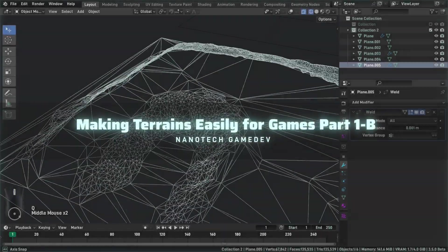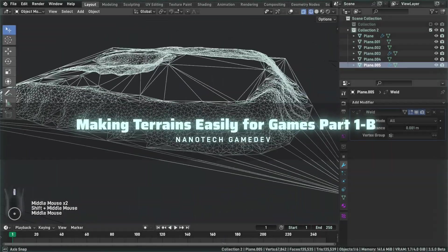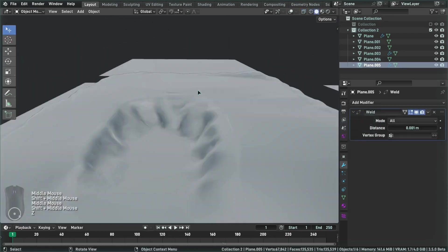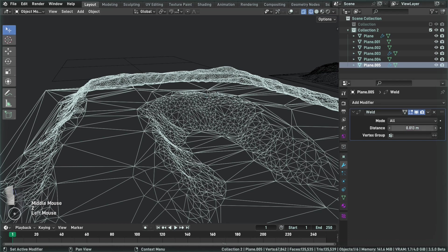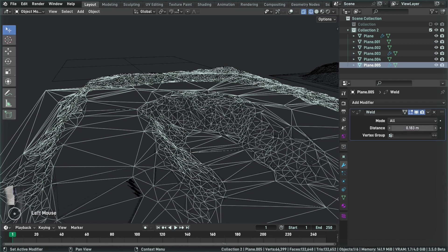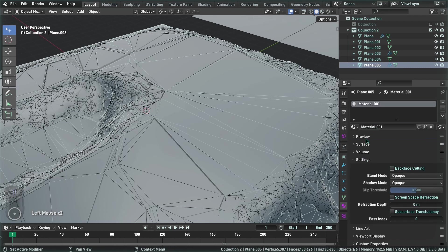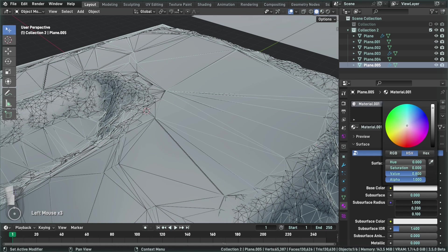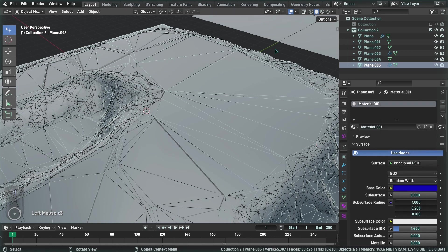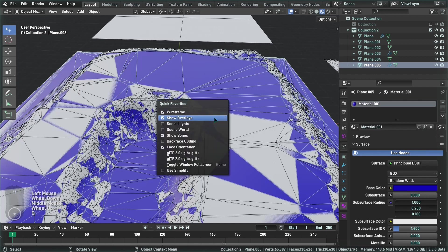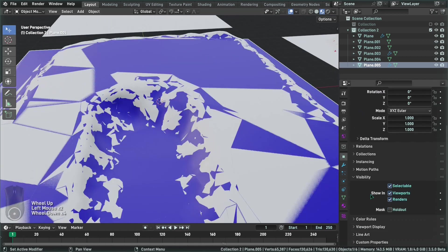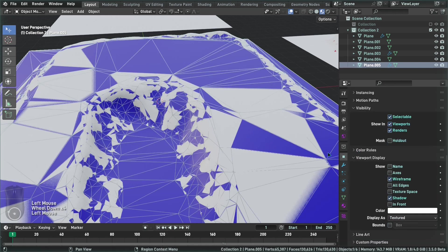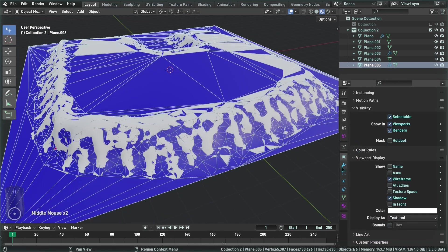Having a high-res mesh on collision calculation is pretty bad and it's going to cost a lot on your CPU processing power. So one of the things you can do is to simplify this a little further. You can create a material to change the color of the surface so you have an idea of what it's going to look like. You can also enable the wireframe only so we can see only the wireframe of the collision mesh.